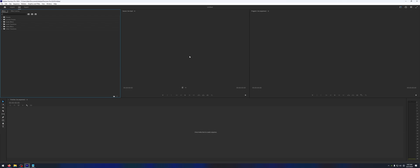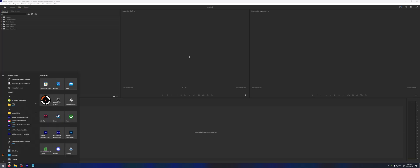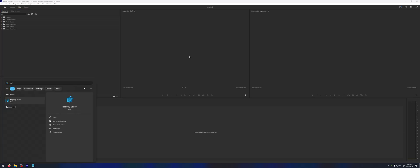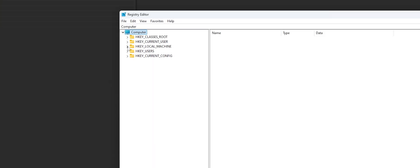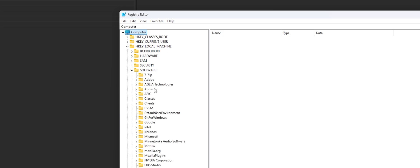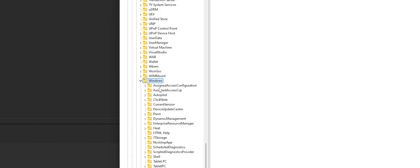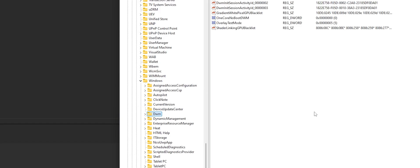Thankfully, the solution is very simple. All you have to do is open up your Start menu, type in Registry Editor, and open that up. Once you have it open, go to HKEY_LOCAL_MACHINE, then Software. Scroll down until you get to Windows, and then select DWM.